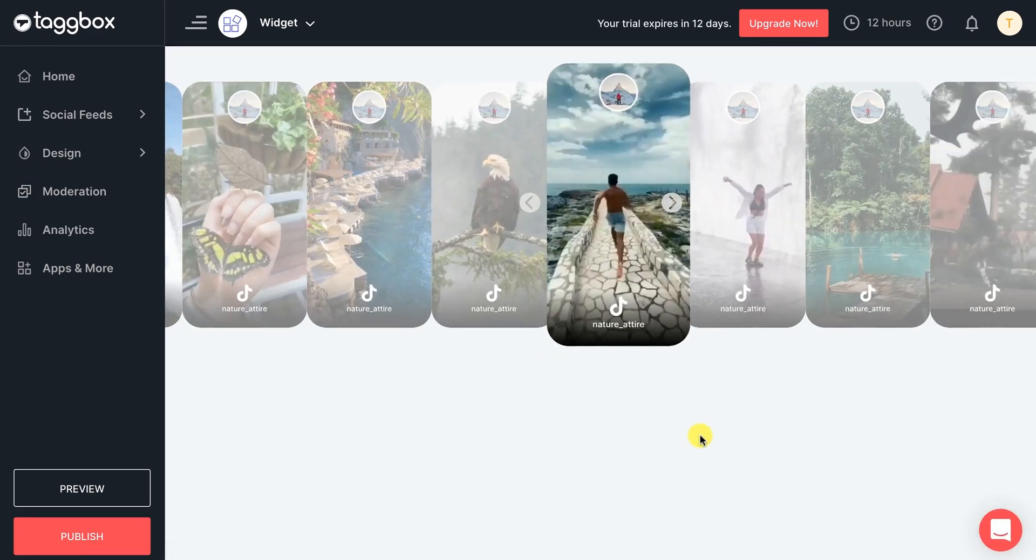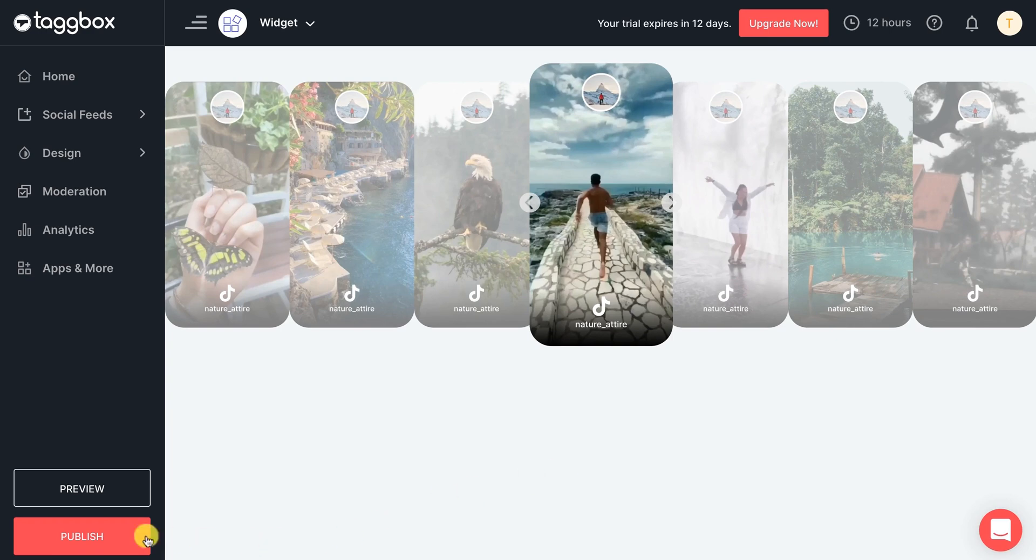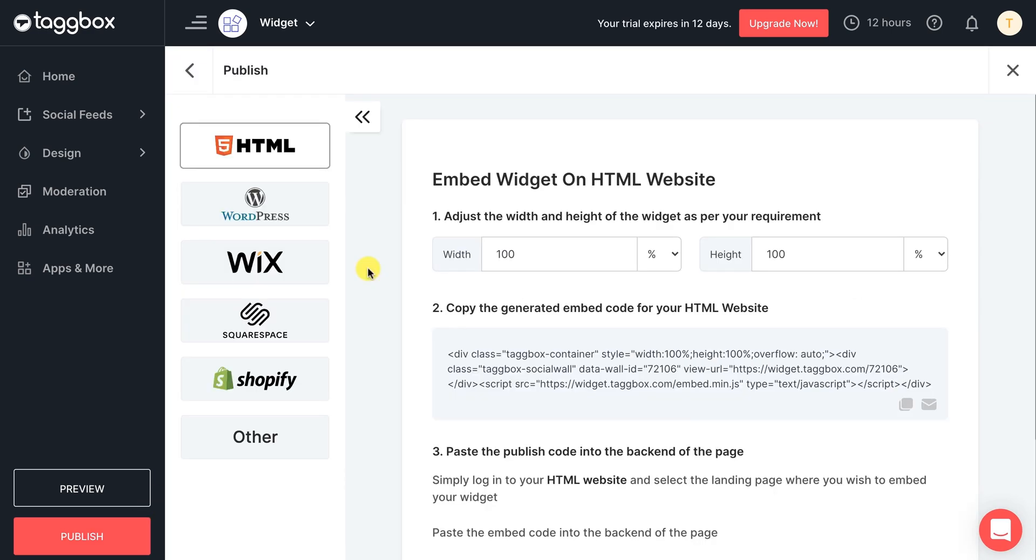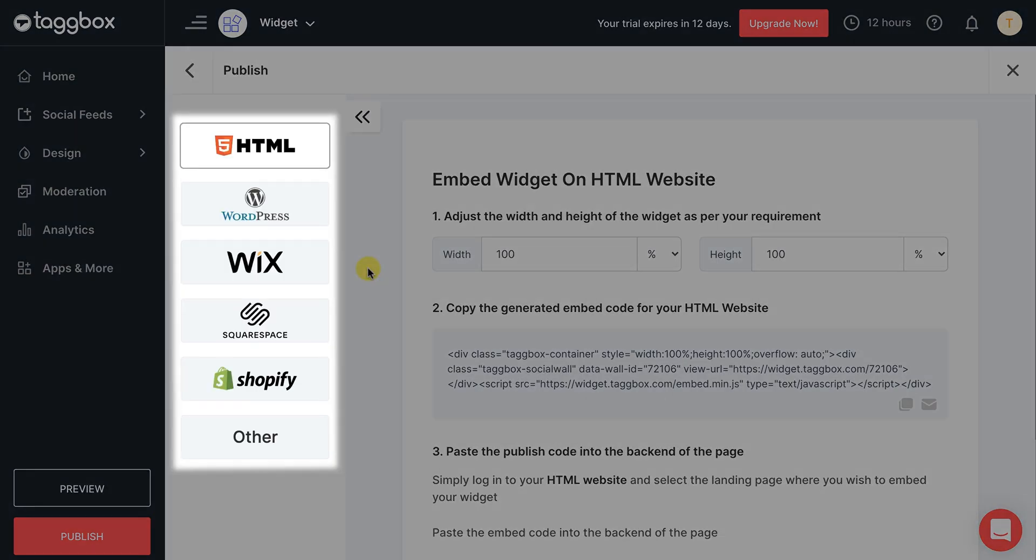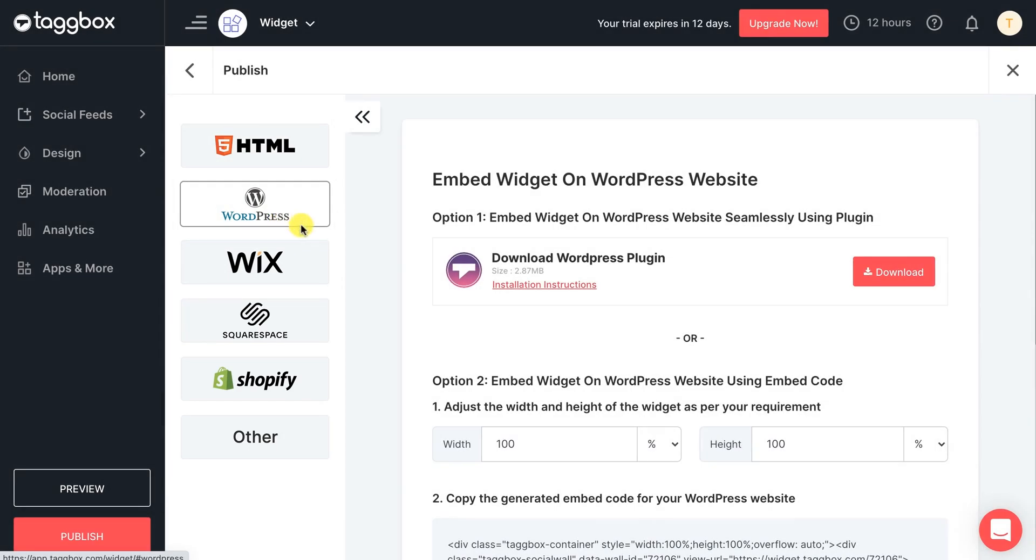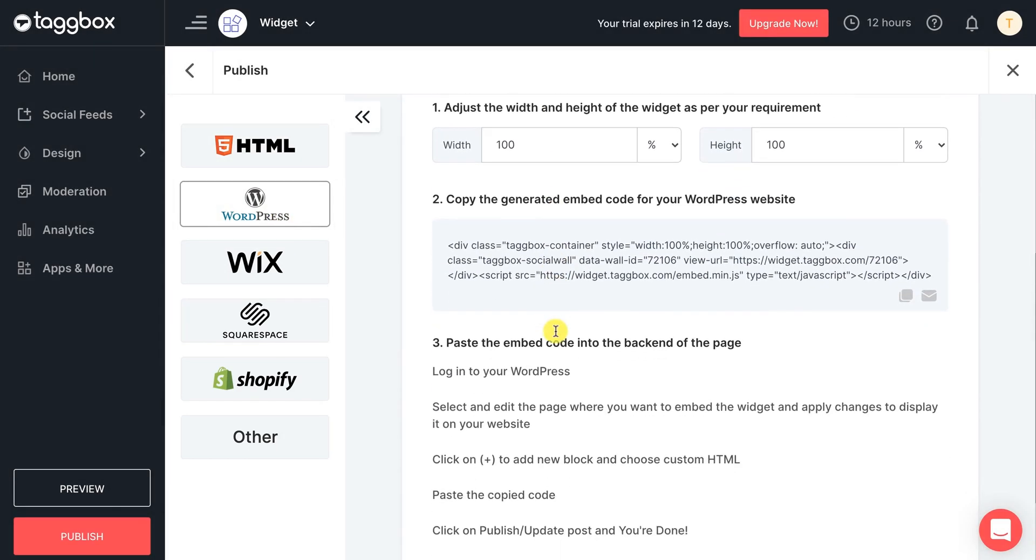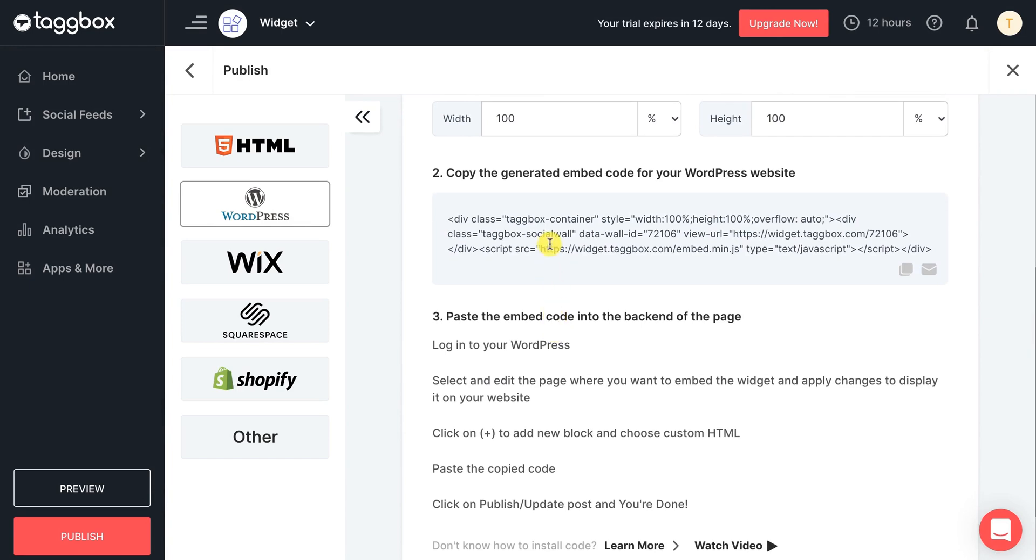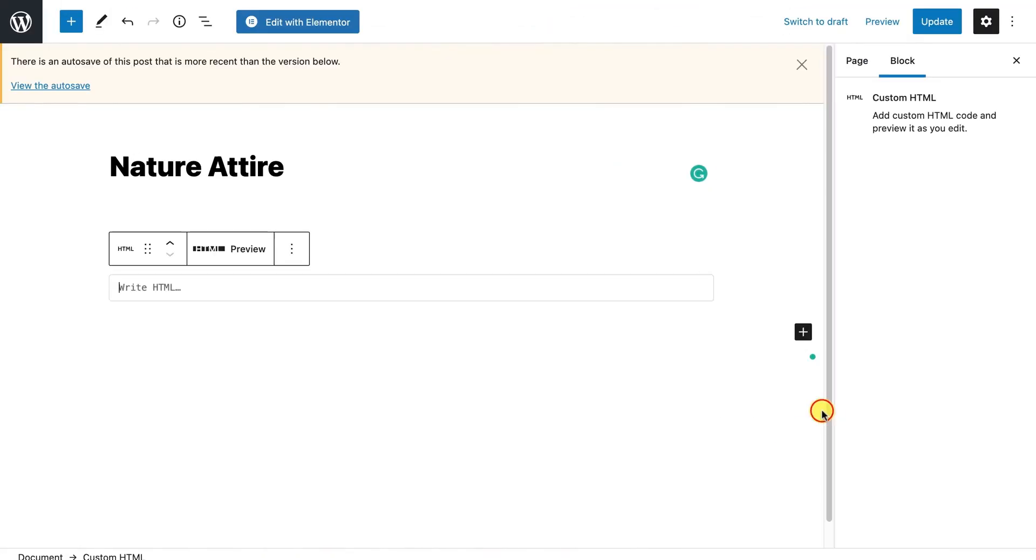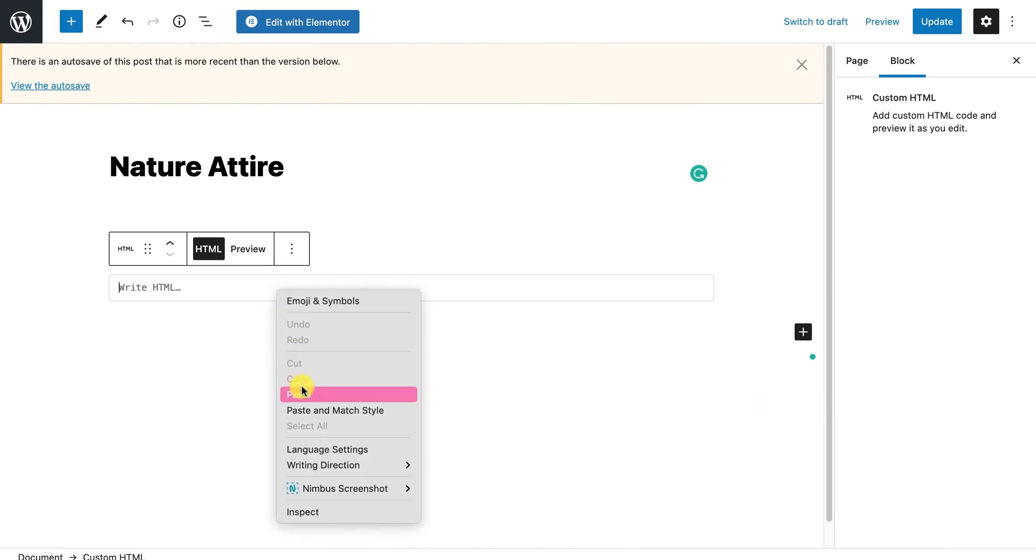It's time to embed your widget on a website. Just select your preferred CMS platform from the given options - here we choose WordPress. Next, copy the generated code and paste it anywhere you feel appropriate on your website.